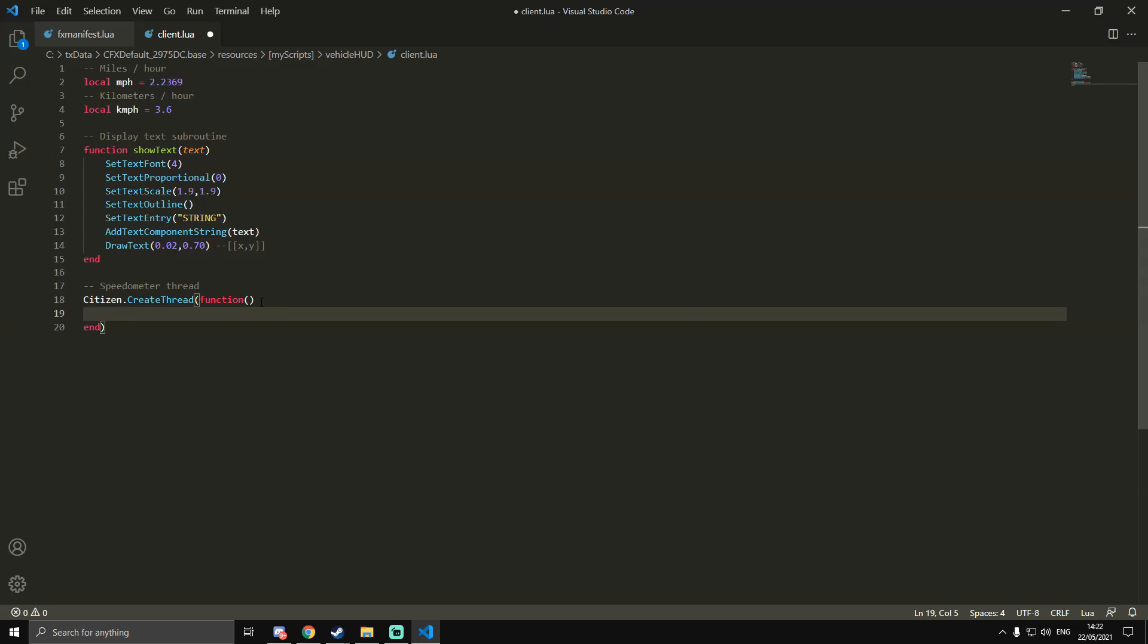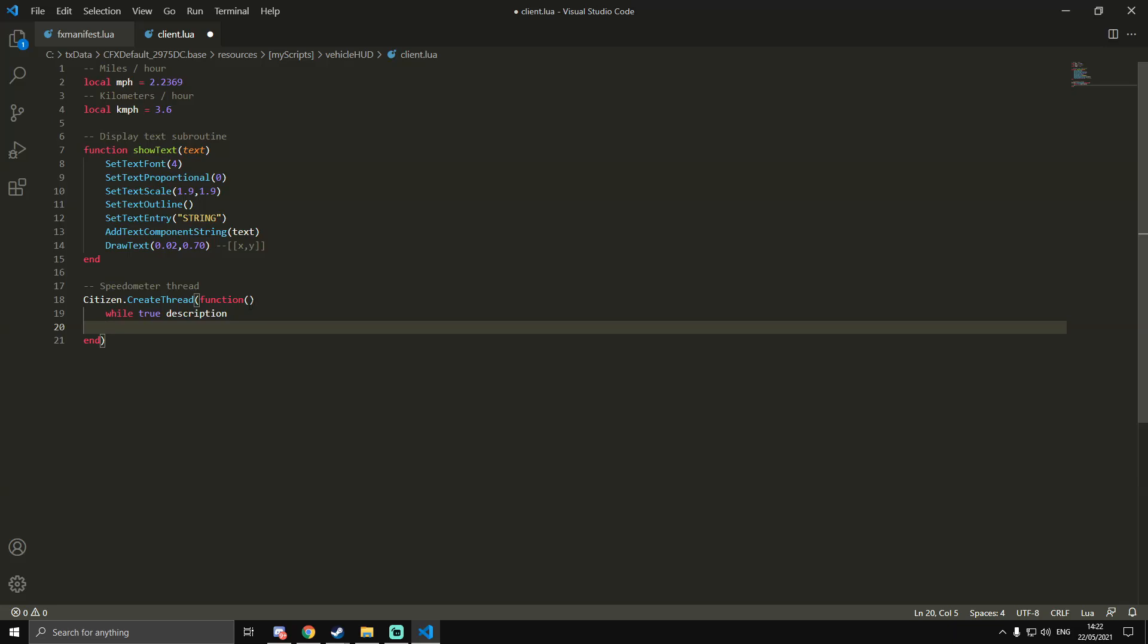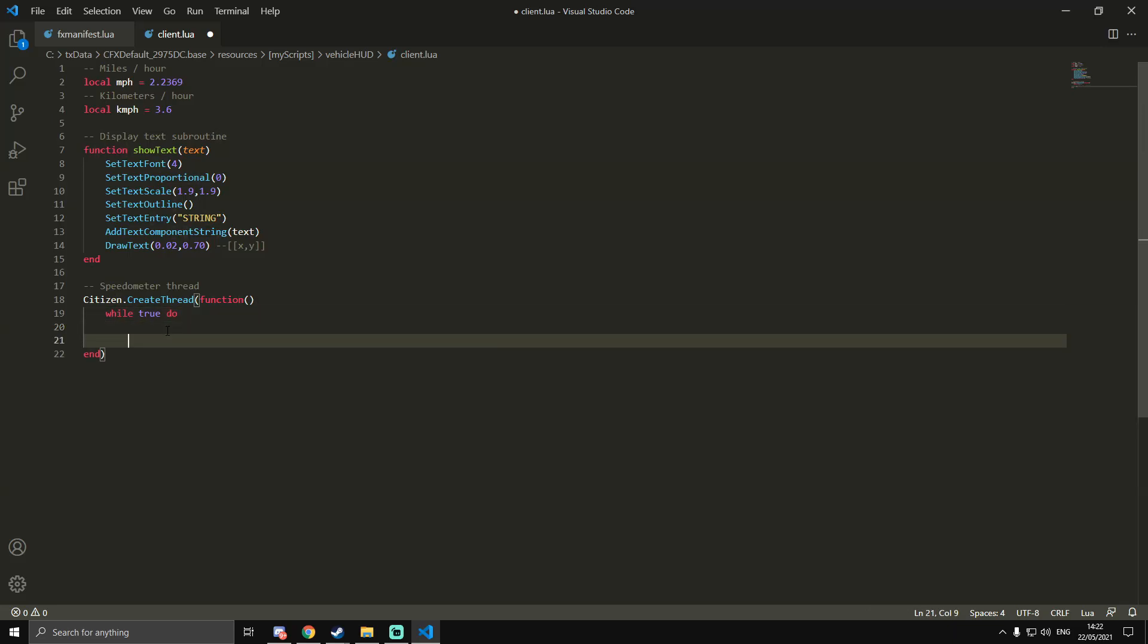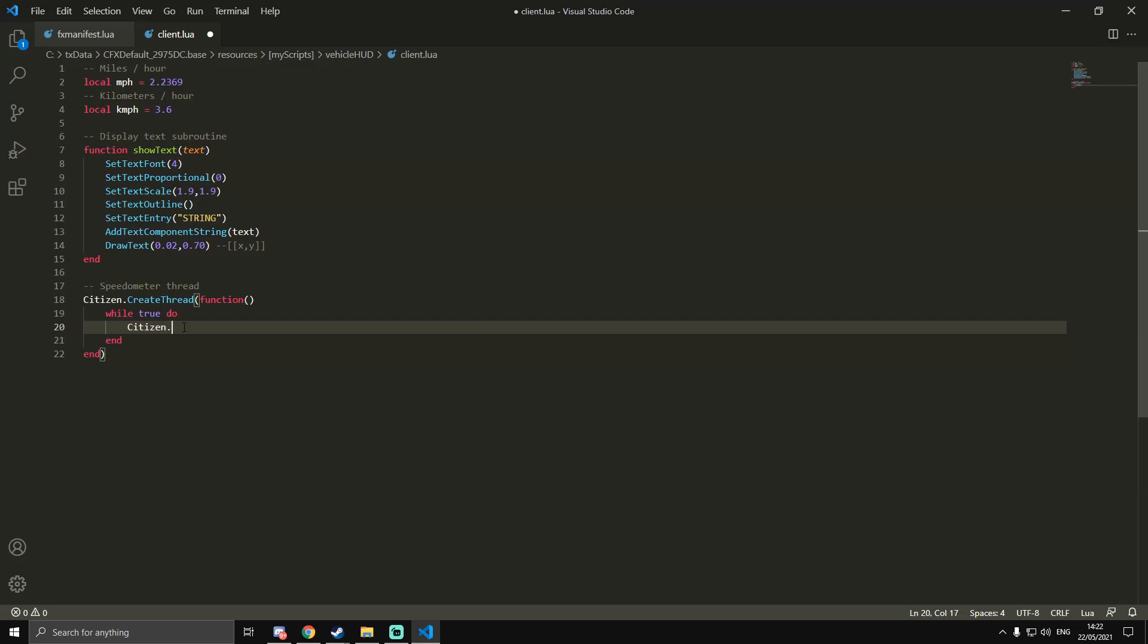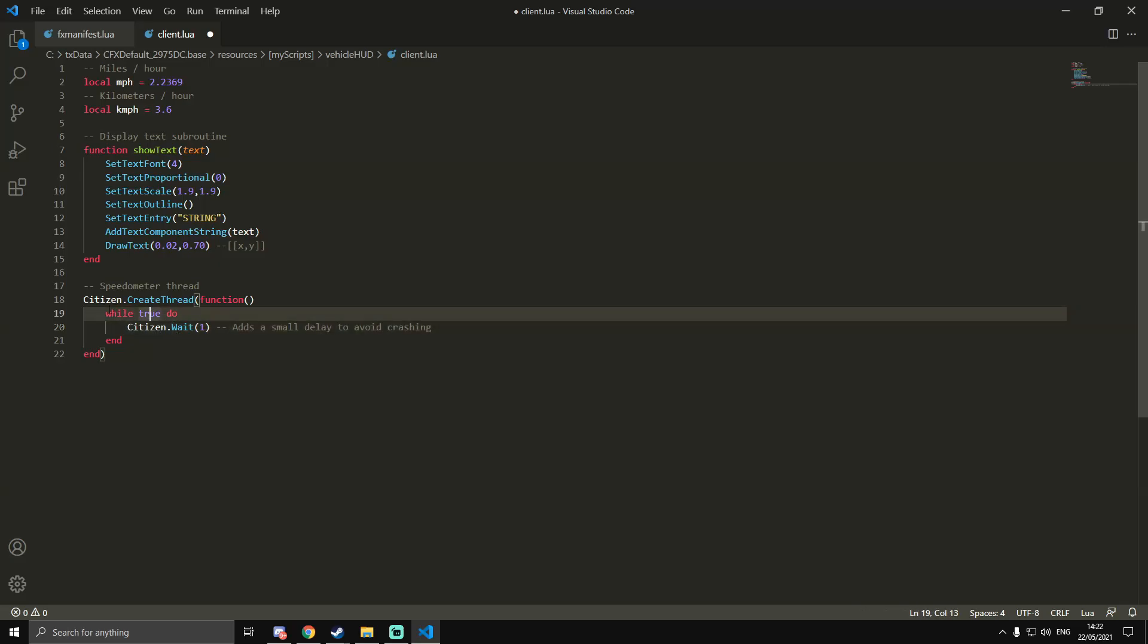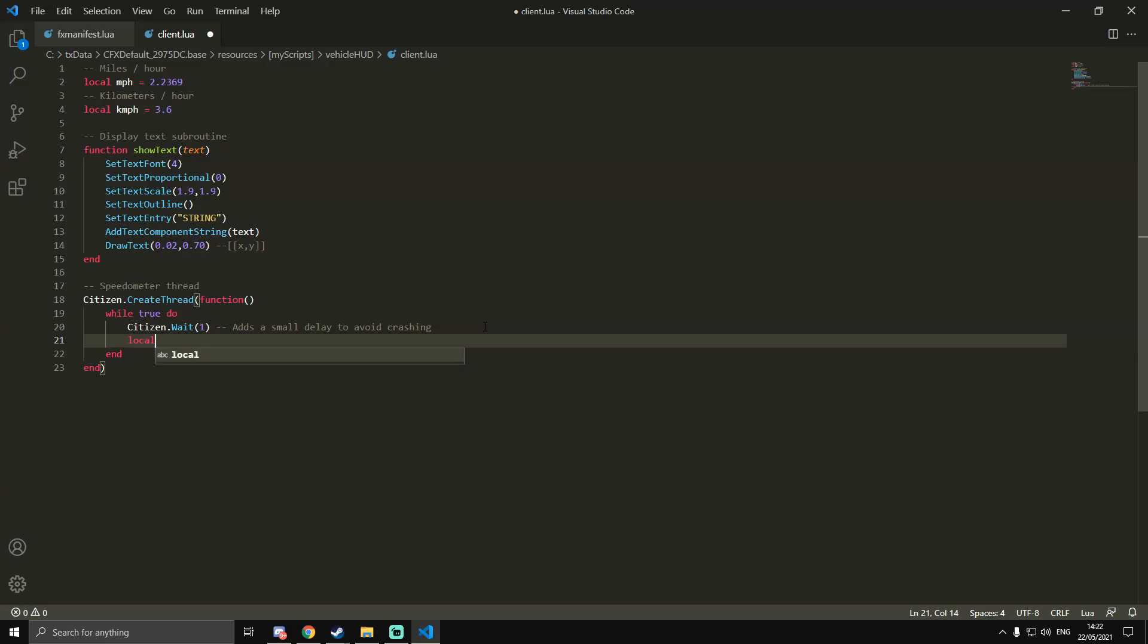Inside of it we're going to do while true do. I'm going to end that while loop as well, and we're going to do Citizen.Wait(1). This is so it adds a small delay to avoid crashing, because if we don't add this, this will run so quickly that it actually crashes the client. So we need to add a quick wait.